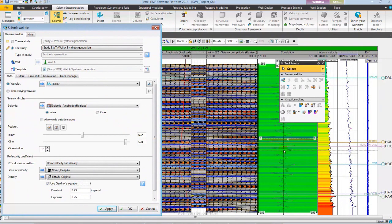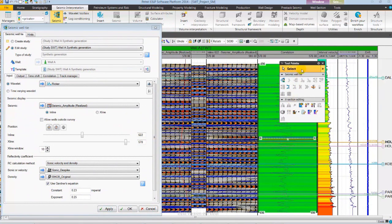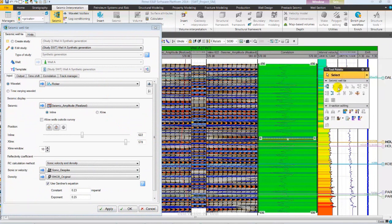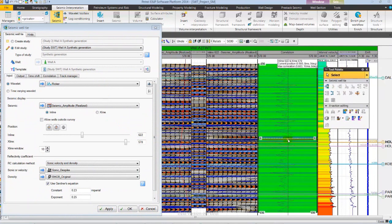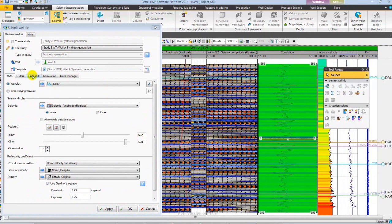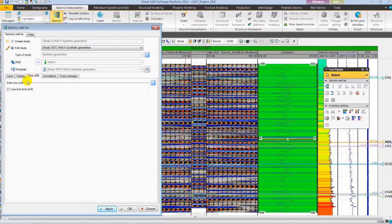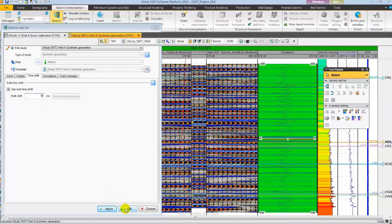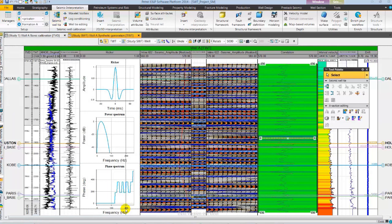Let's move the Seismic Voltaire Dialog to read the time shift values from the correlation track for achieving an optimal match. The value is 10 ms. Let's enter the same in the time shift tab of Seismic Voltaire Dialog.